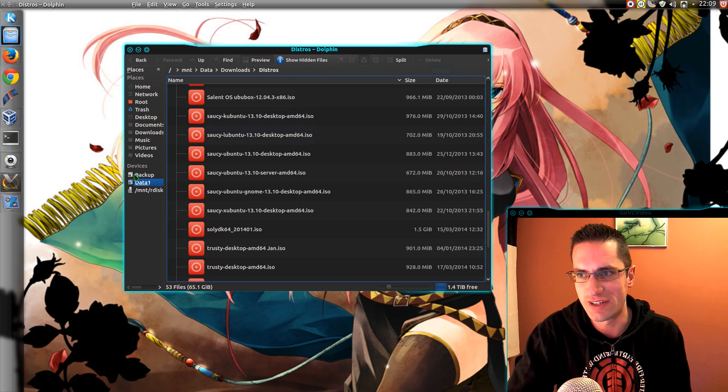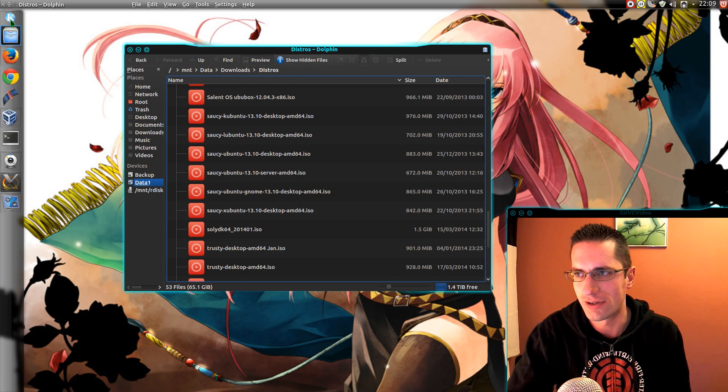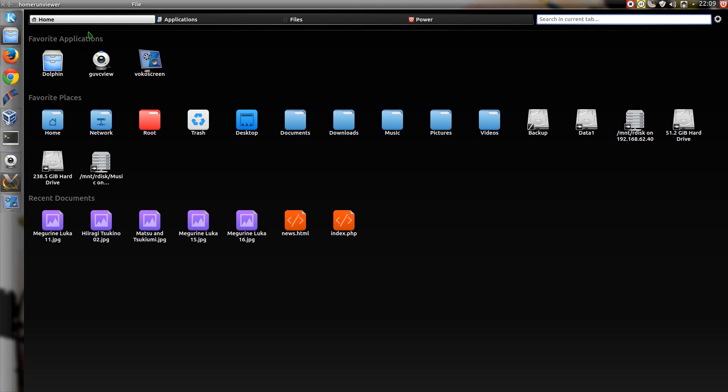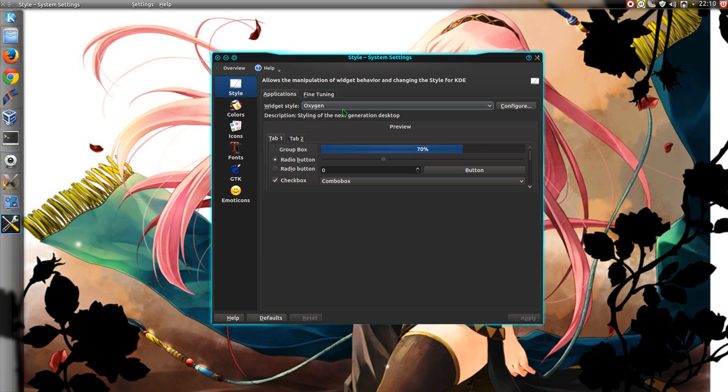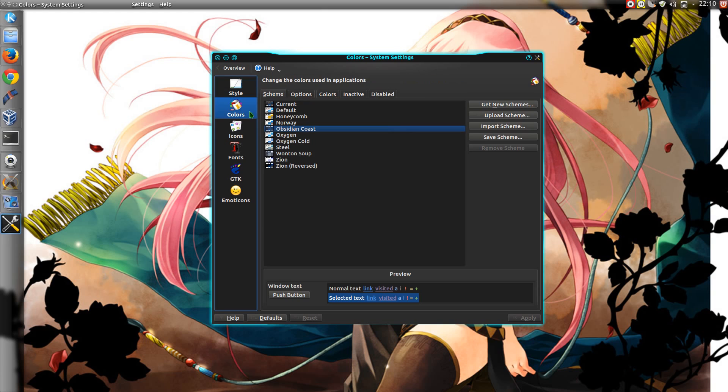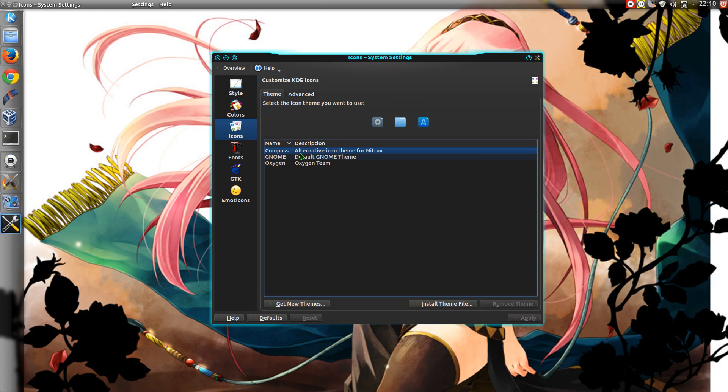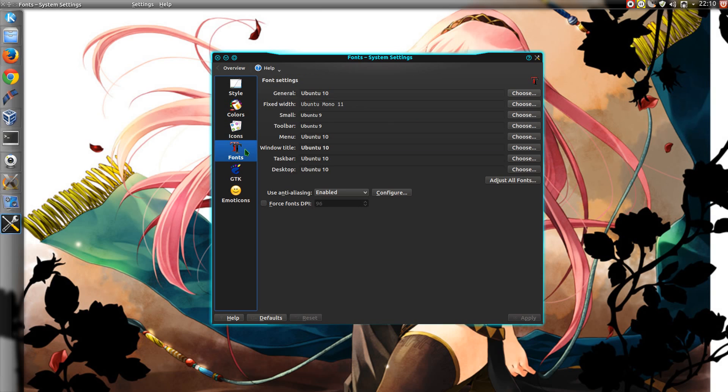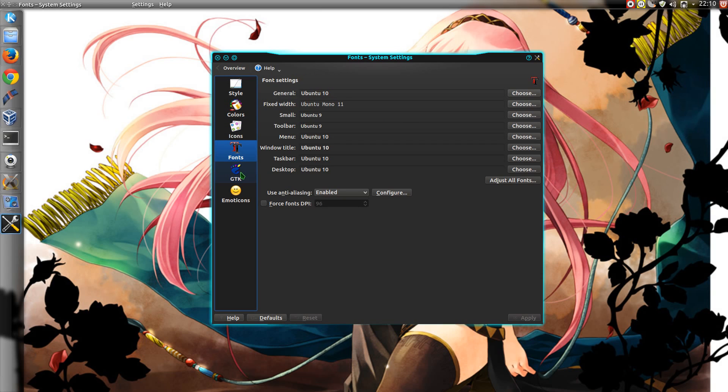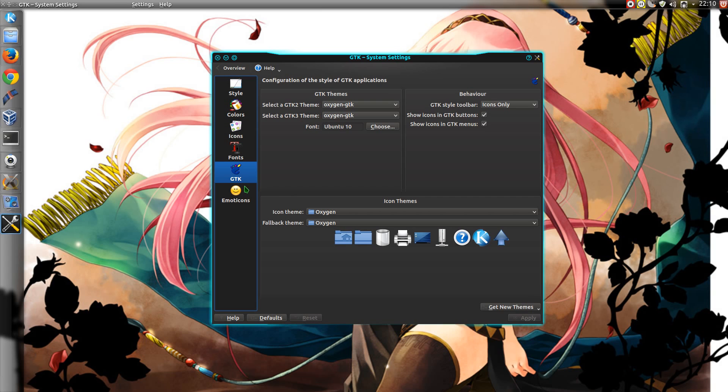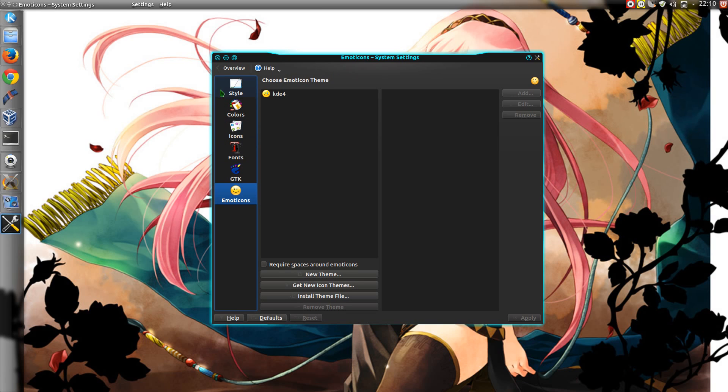That's the ghost theme. Let's have a look, because I can't remember it all. So here we've got the widget style of Oxygen. Obsidian Coast for colour scheme. Icons I've changed to Compass, which just changes the Dolphin folder icons. Fonts I've changed to Ubuntu. Got the Oxygen GTK theme, which takes across the Obsidian colour scheme quite nicely. Excellent that actually. It really does look good.